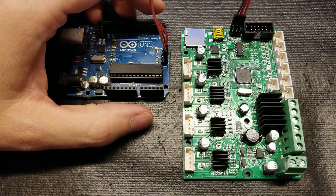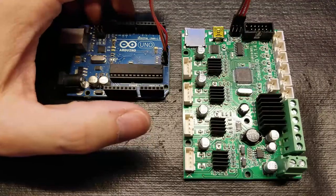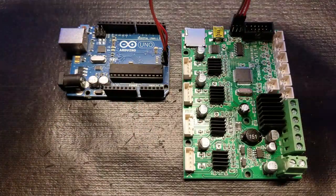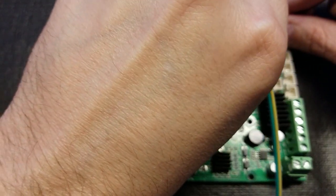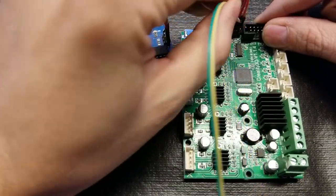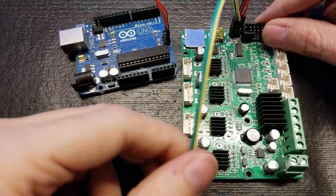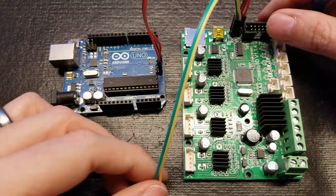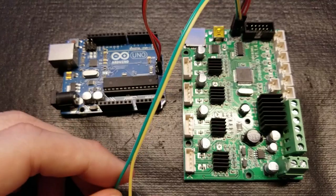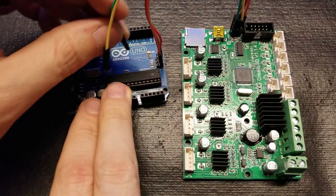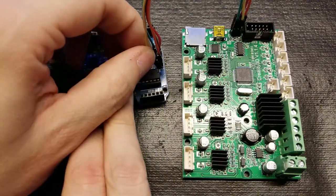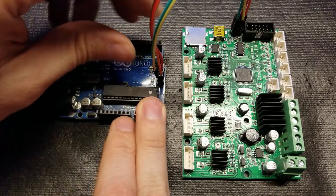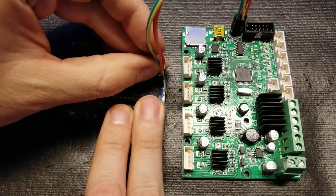So the reason why we need to do this bootloader burn is because even though the CR10's main board is technically an Arduino capable board, it doesn't have a bootloader so it won't work in the Arduino IDE. But after we do this, it'll basically show up just like any other Arduino and we can flash the firmware pretty easily. There are newer versions of this board, version 2.0.